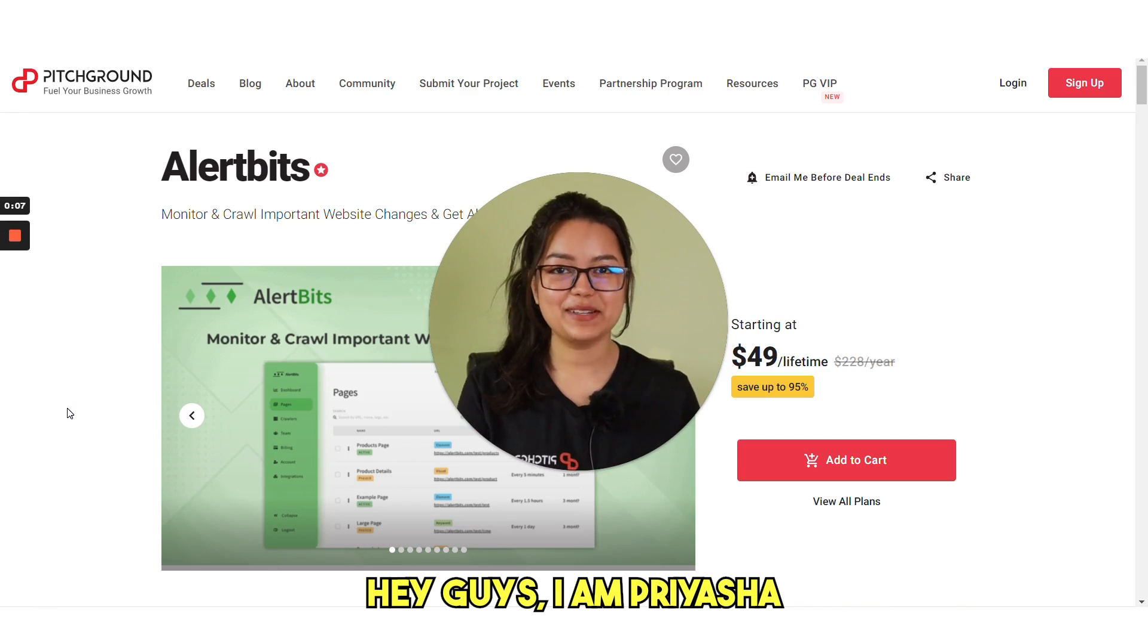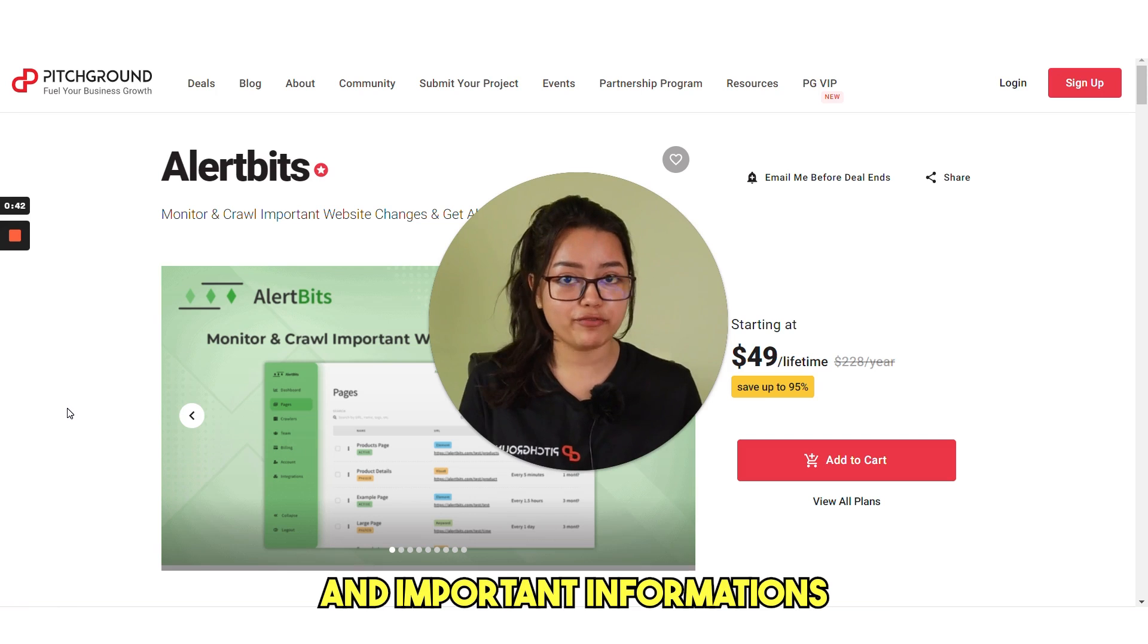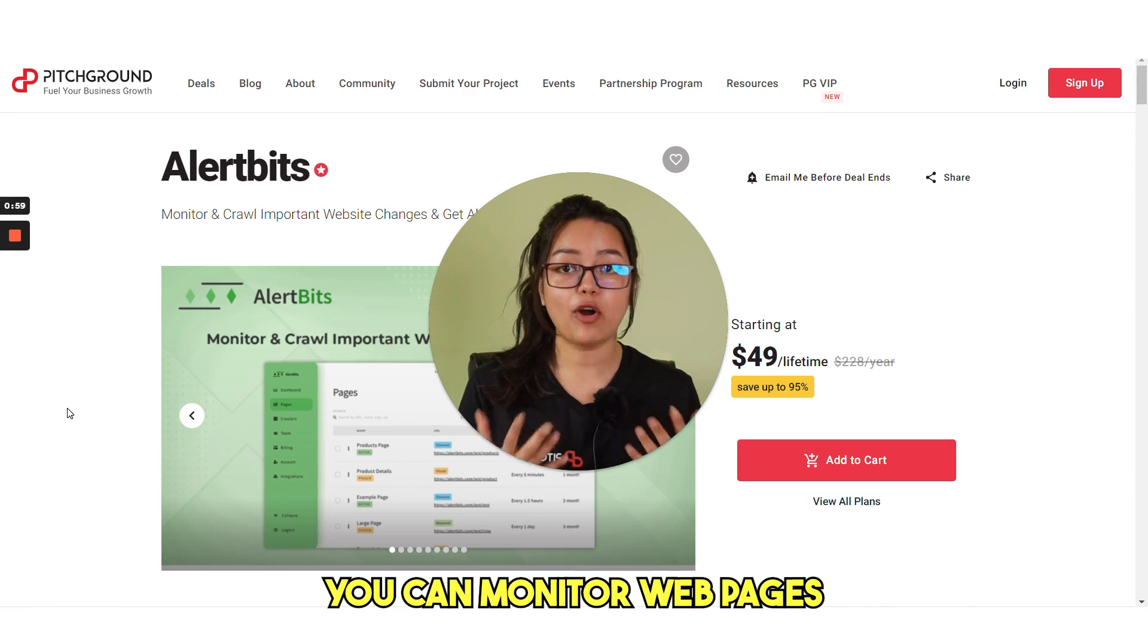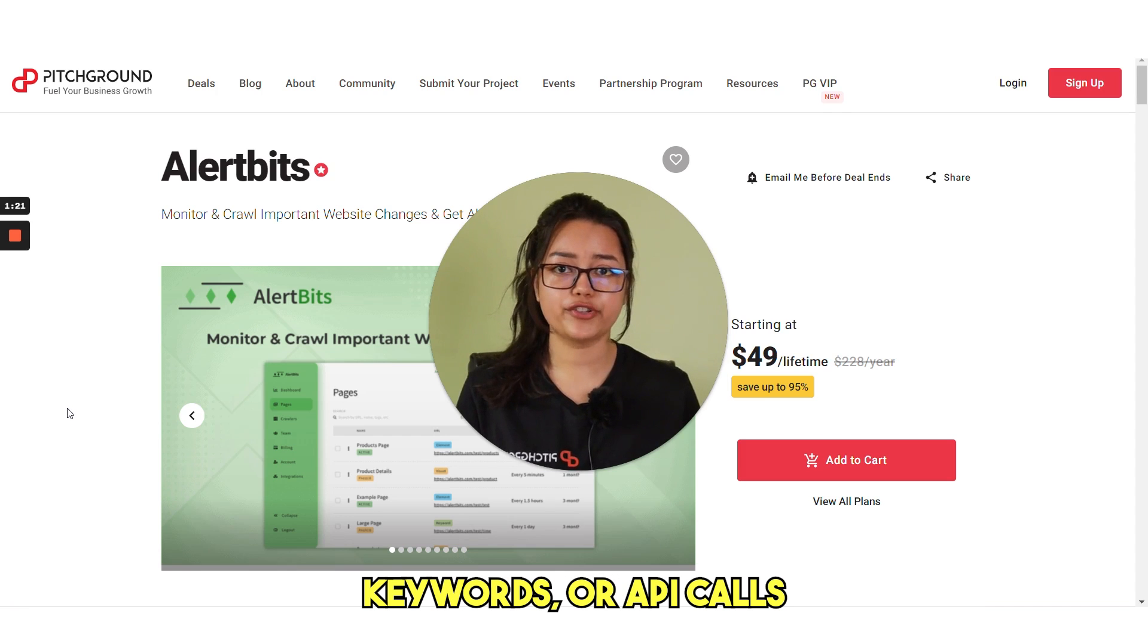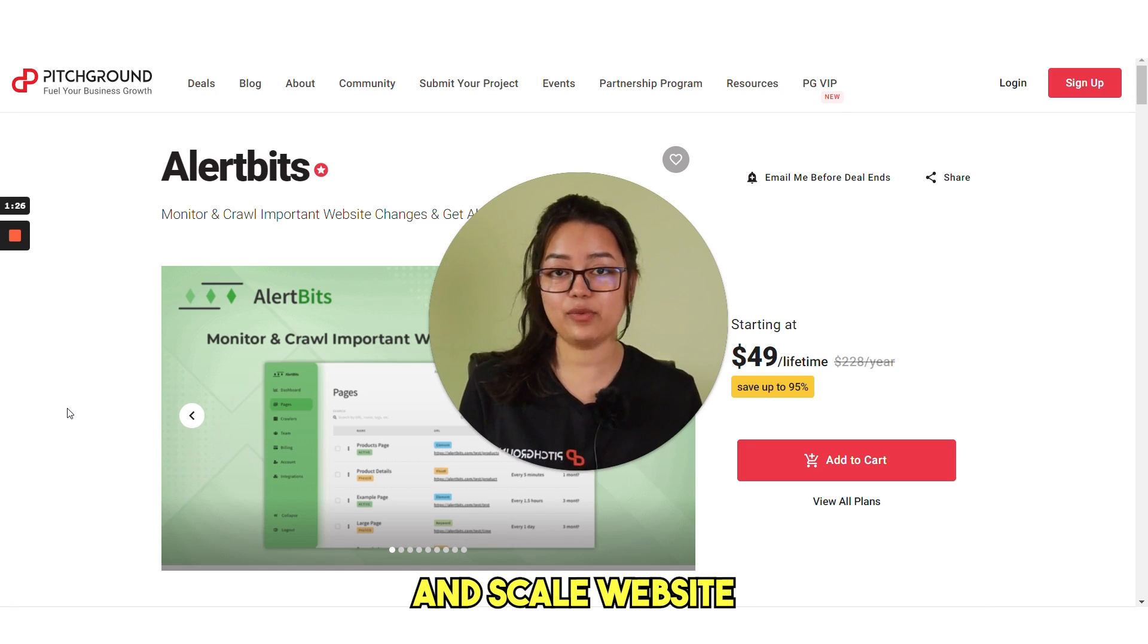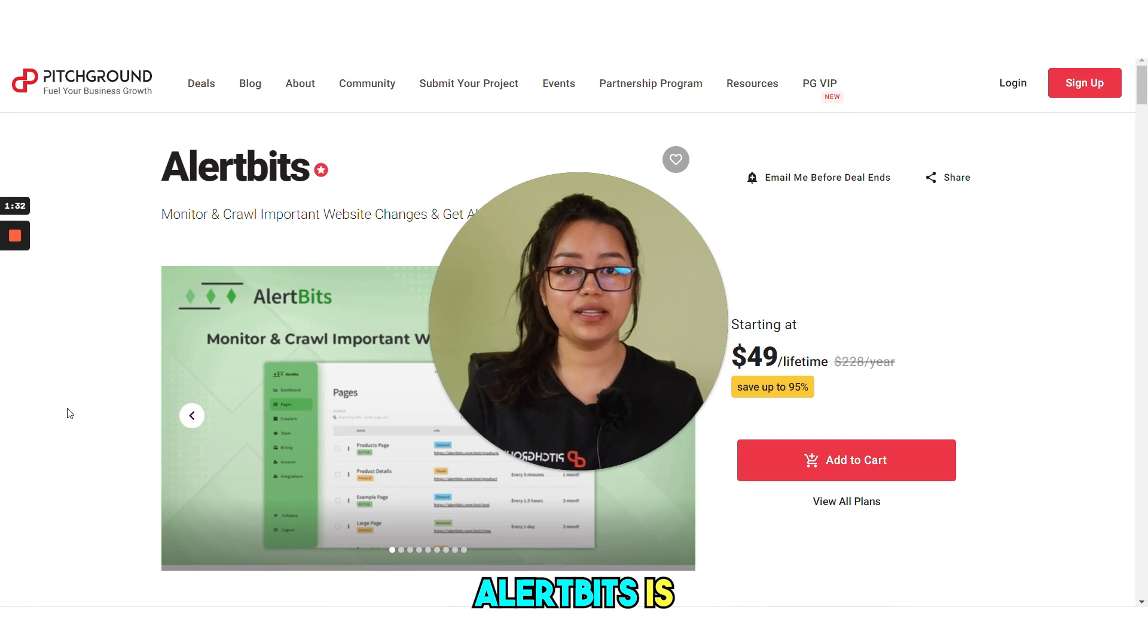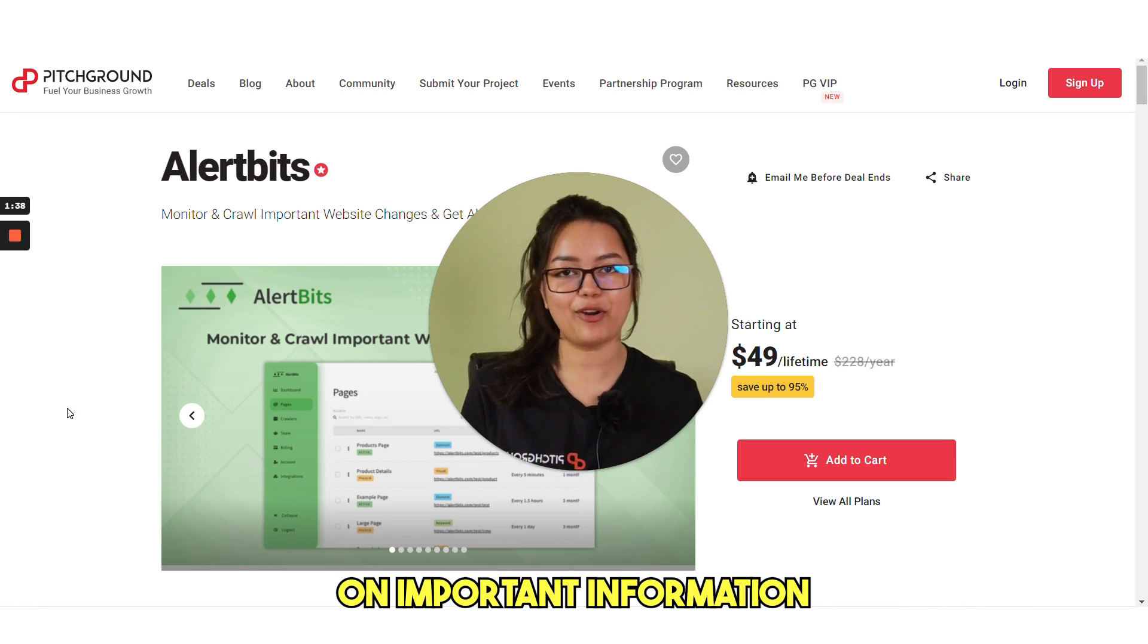Hi guys, I'm Priyasha and welcome back to Pitch Ground. Are you tired of constantly checking websites for updates and important information? Don't worry, Alertbits has got you covered. With this powerful tool, you can monitor web pages and get alerted when they change. Whether you want to track specific elements, keywords or API calls, Alertbits can automate time-consuming tasks and scale website monitoring. With the ability to crawl entire sites for changes, Alertbits is the perfect solution for businesses and individuals who need to stay up to date on important information.